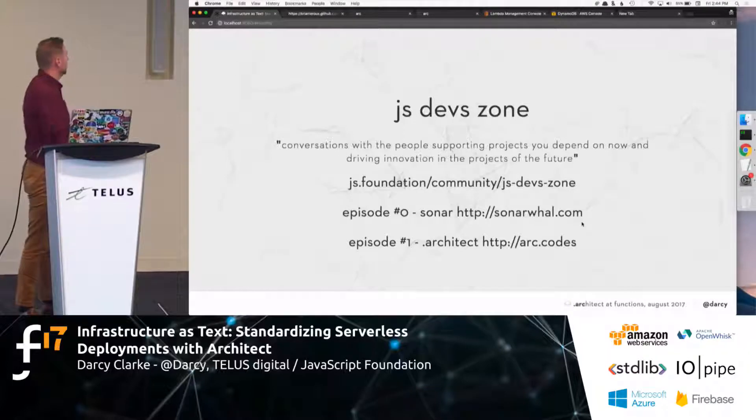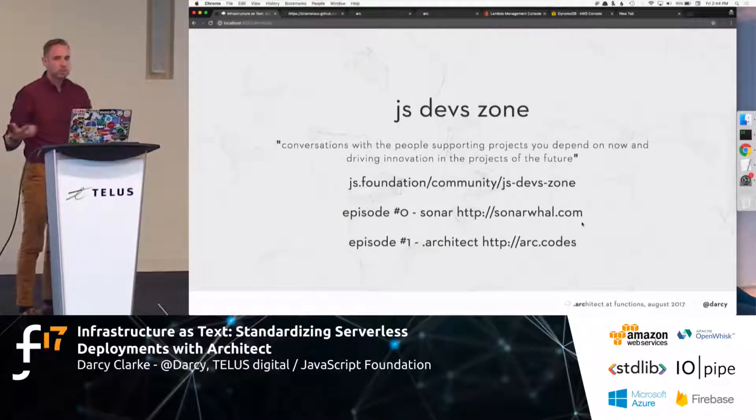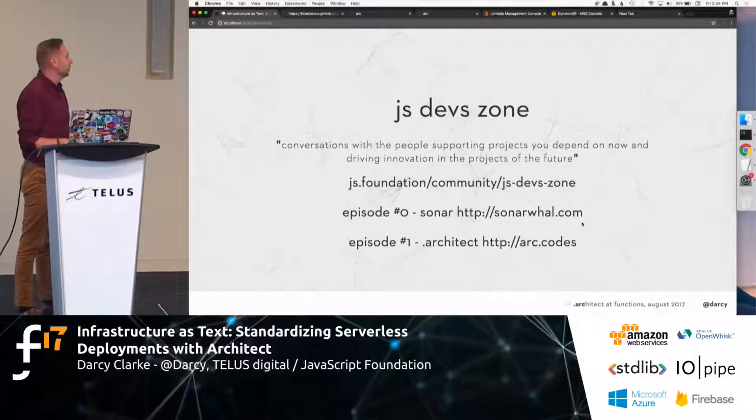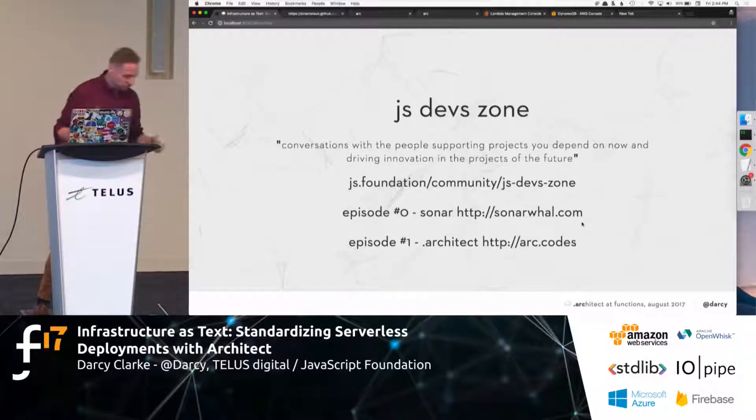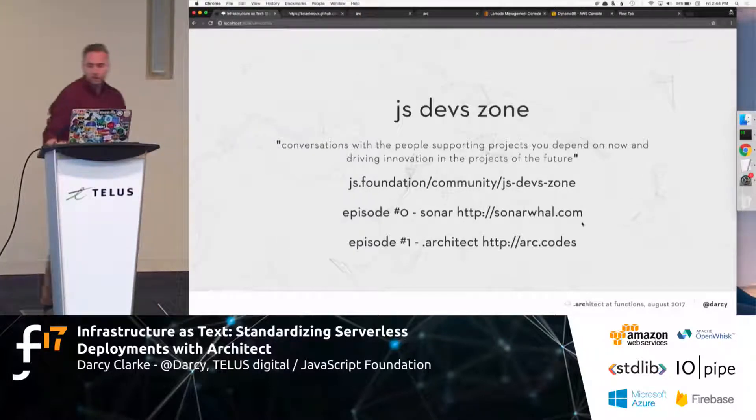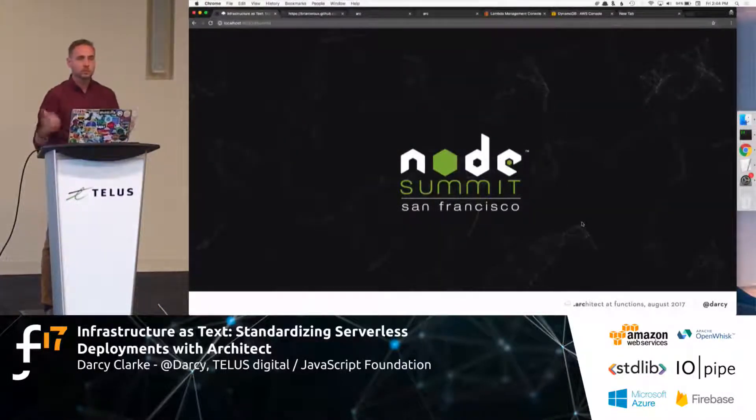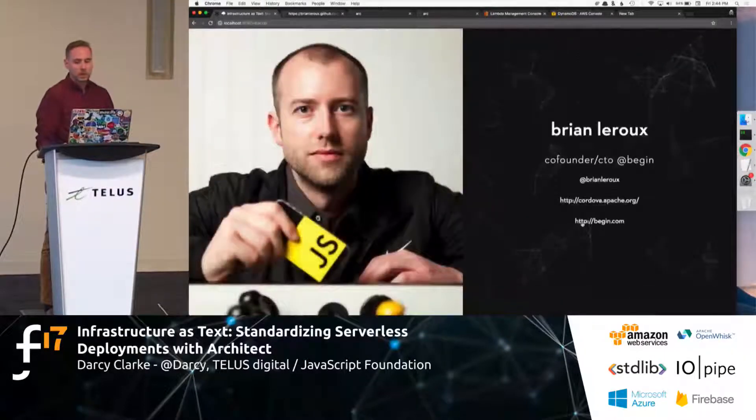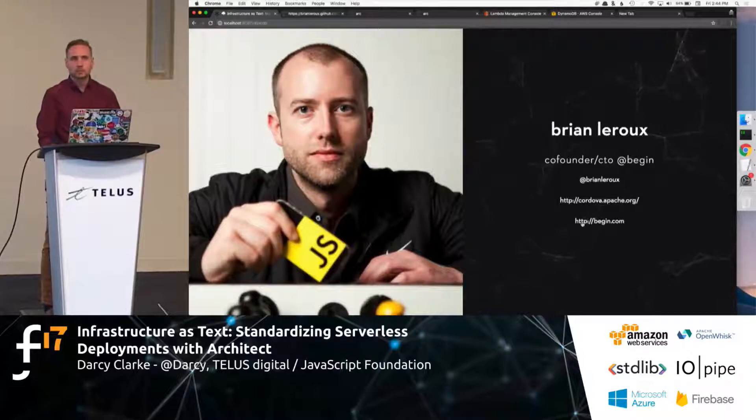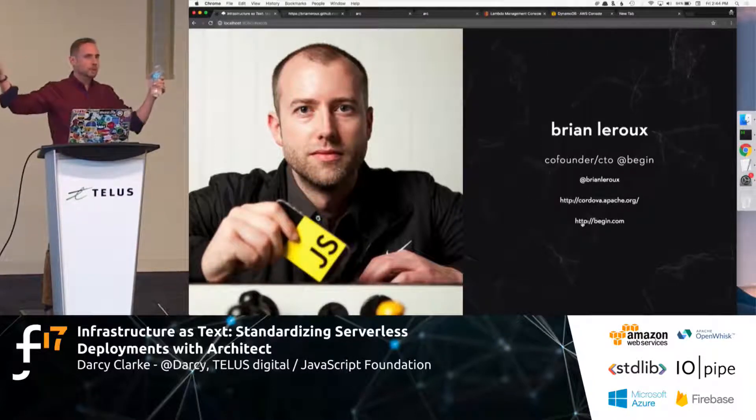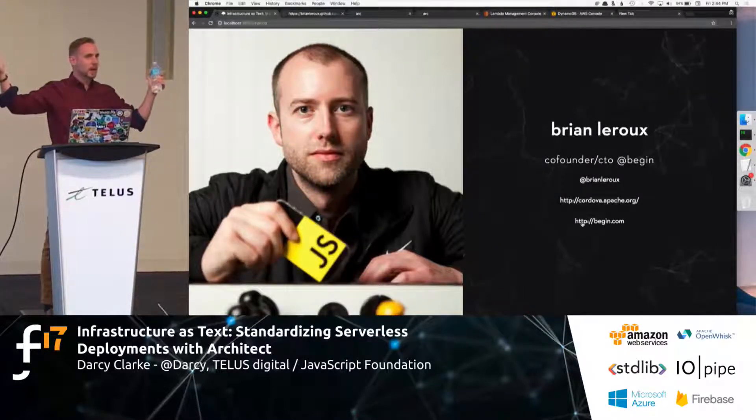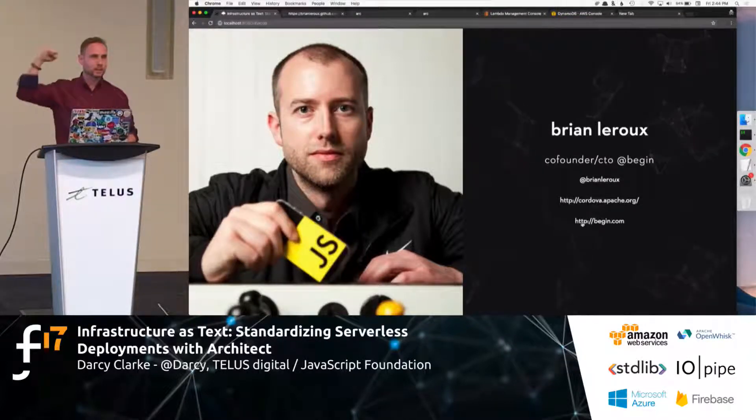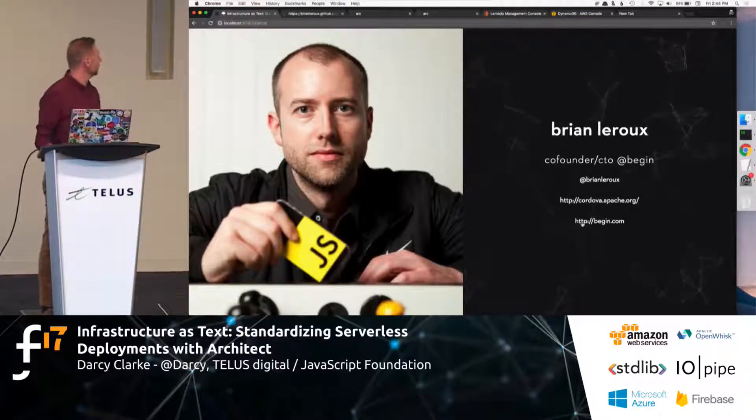I also have started to do interviews. The most recent one for JS Foundation was with the founder or the creator of this project, Architect Brian LaRue, who is amazing. They launched this project at Node Summit about a month ago. Does anybody know who Brian LaRue is? Hopefully everybody. Who knows what PhoneGap is in Cordova? Yeah, you can thank him. Awesome. Vancouverite. Canadians. Woo! Canadians.